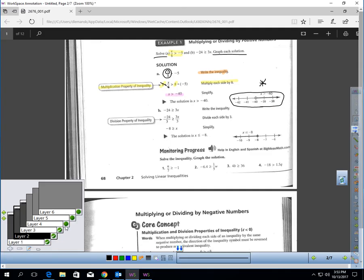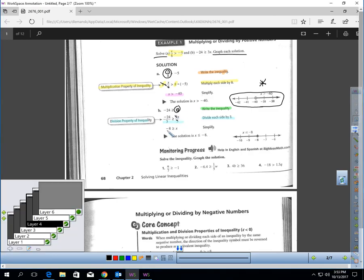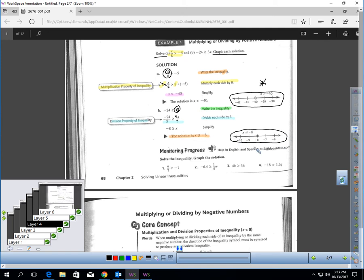Next question: negative 24 is greater than or equal to 3x. Write the problem down. I have to get rid of that times 3, so I divide each side by 3. That cancels, and I get negative 8 is greater than or equal to x, which is the same thing as x is less than or equal to negative 8. So there's a closed circle at negative 8 and we're shading to the left. As long as you do the same thing to each side of an inequality, the inequality stays true.